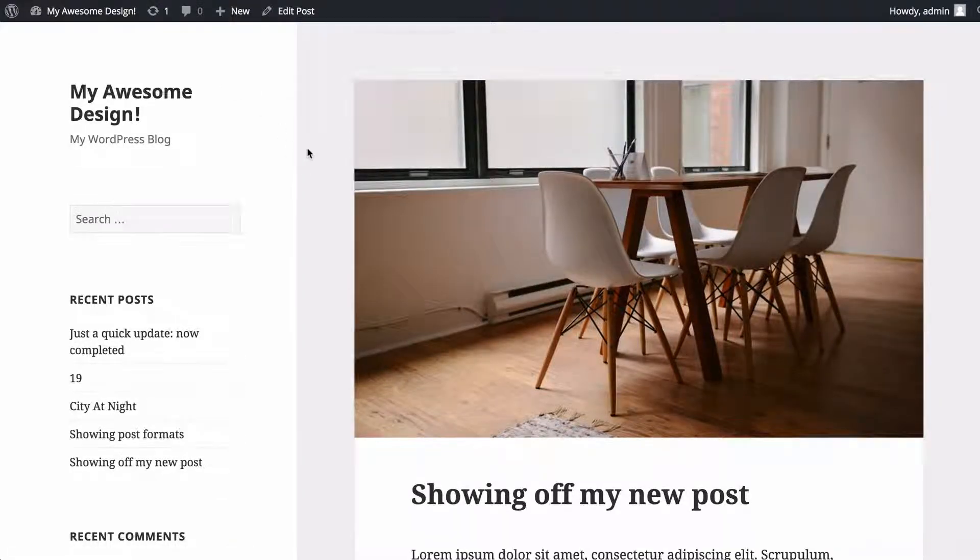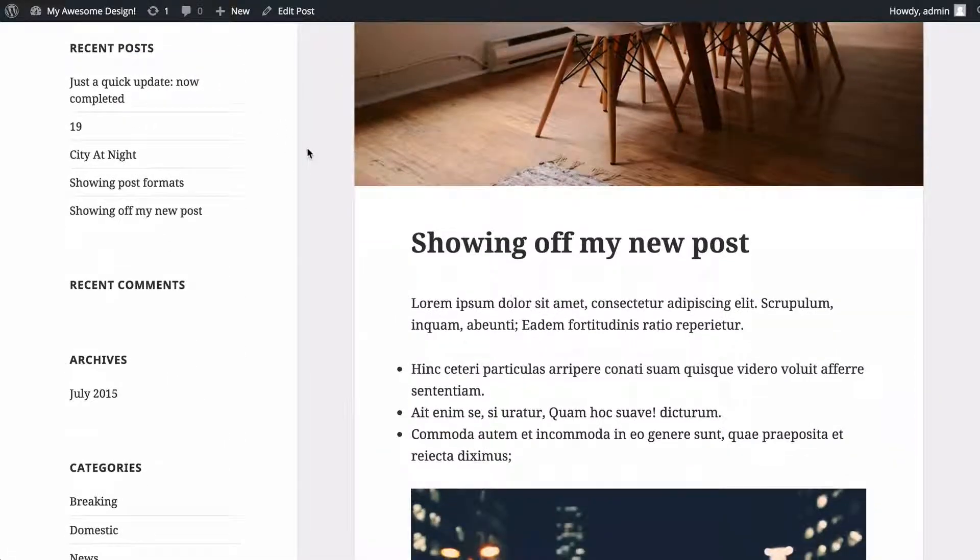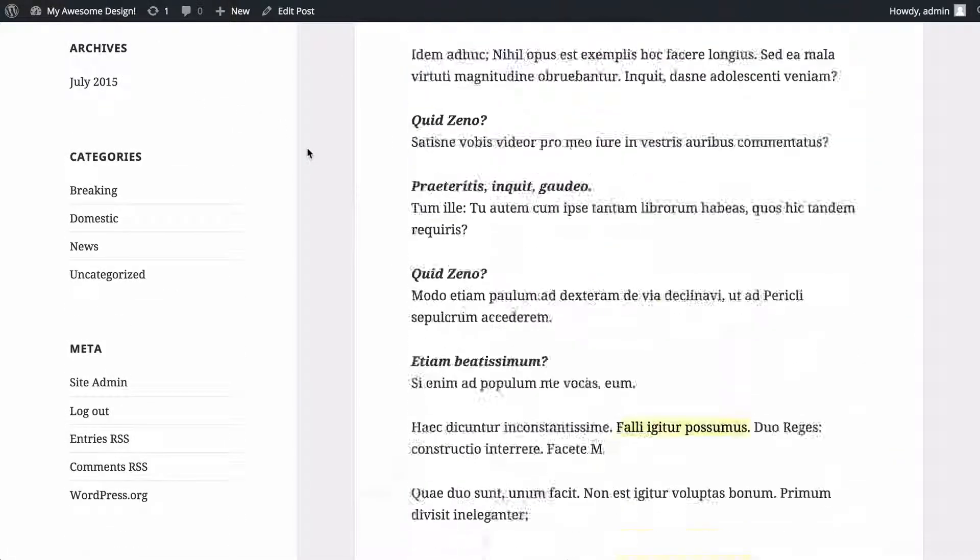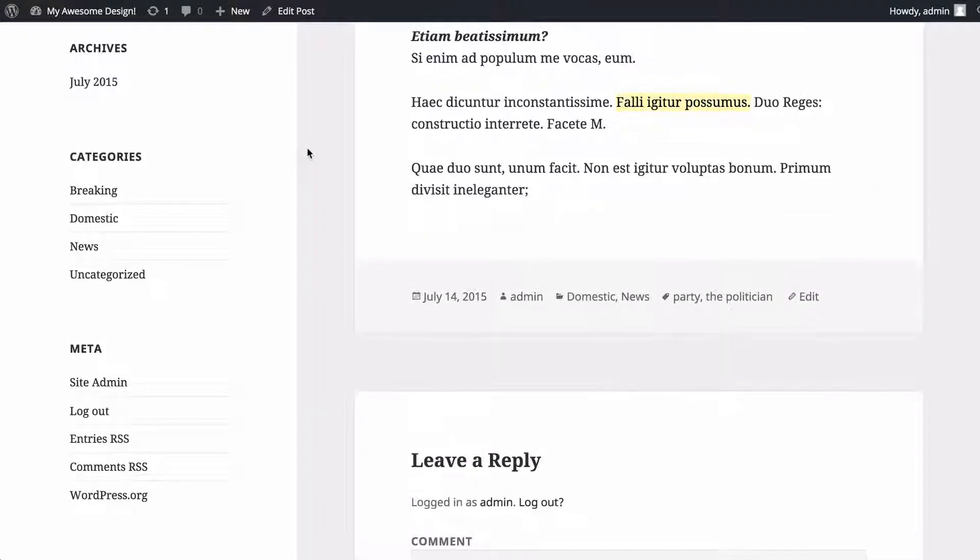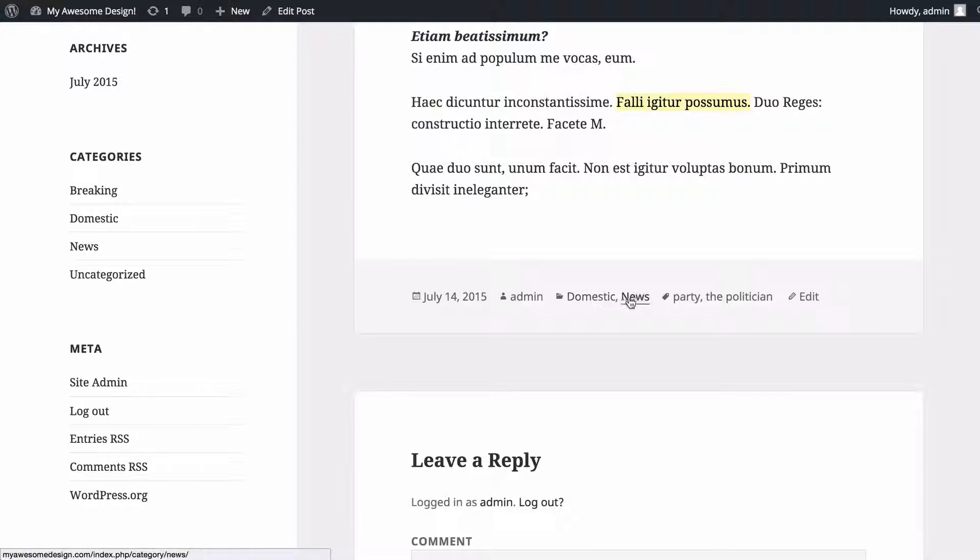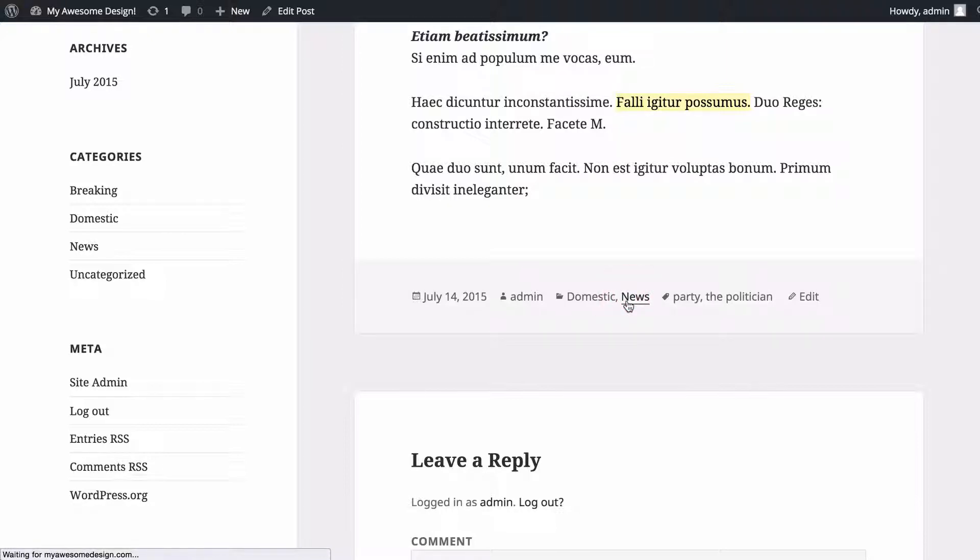You can see that visitors can use these categories and tags in order to sort content they're interested in. At the bottom of the post I've got a link to the two categories I've got this post in.